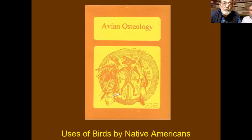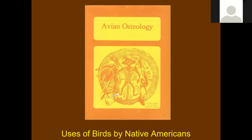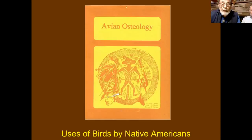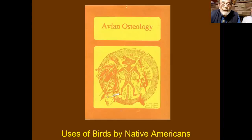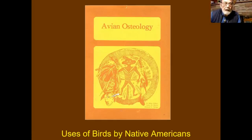Avian refers to birds. Osteology refers to identification and analysis of bones. So avian osteology has to do with the identification of bird bones. Virtually everything I'm going to say tonight is inside that book. My dear colleagues Larry Martin and Howard Savage, both of whom have since passed away, leaving me the last man standing. We put this book together in 1985, and they are responsible for the osteology.